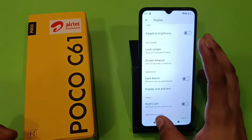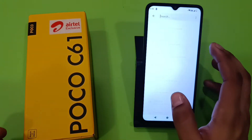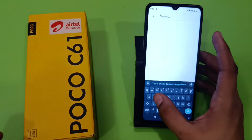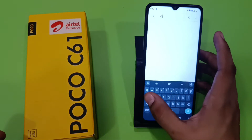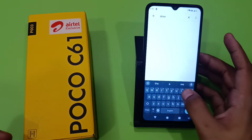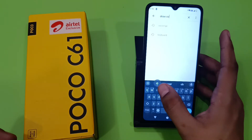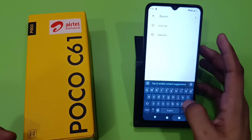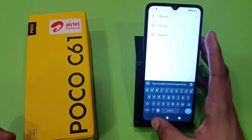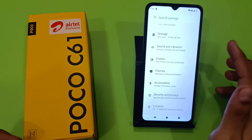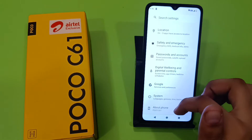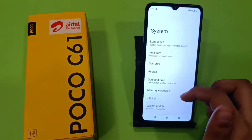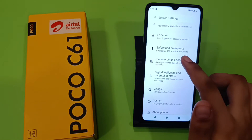First, you have to open your Settings. Press back, then search here — just click on search and write 'draw over'. If it is not showing, then simply press back and go to System.